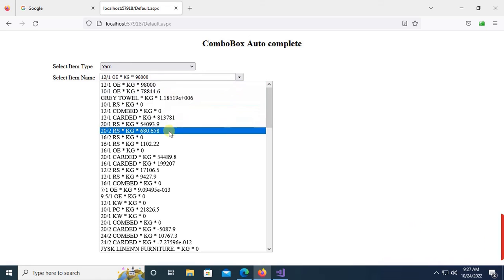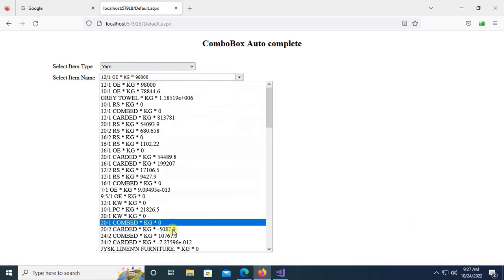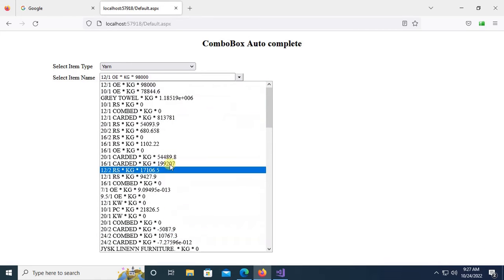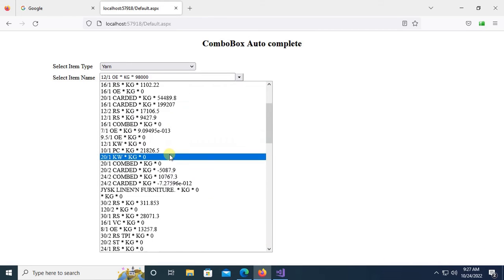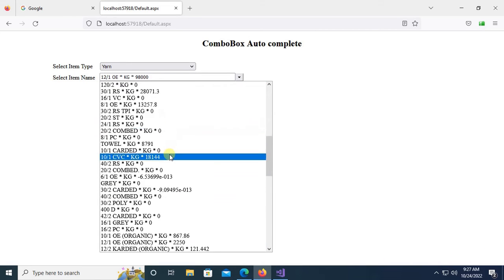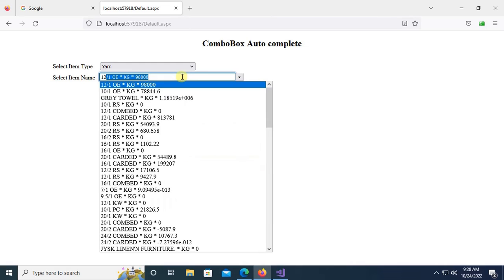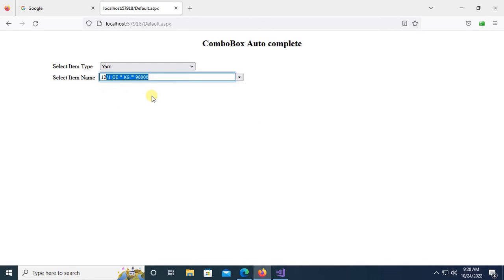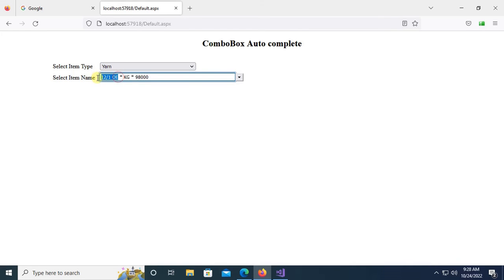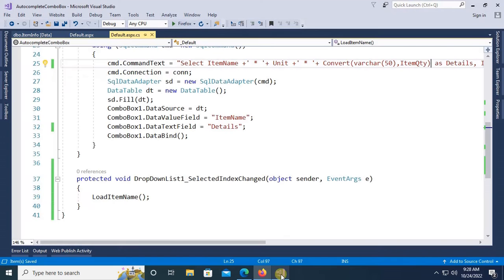Okay, you can see item name, unit, and quantity. But the value is only item name. It's displaying item name, unit, and quantity, but value will be only item name. Let's check it.